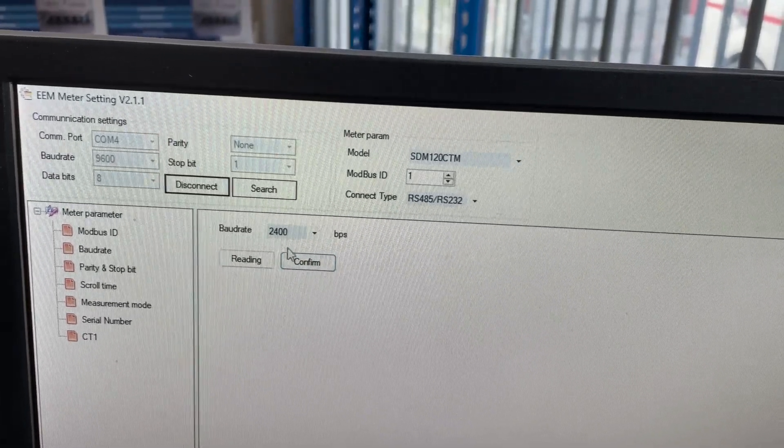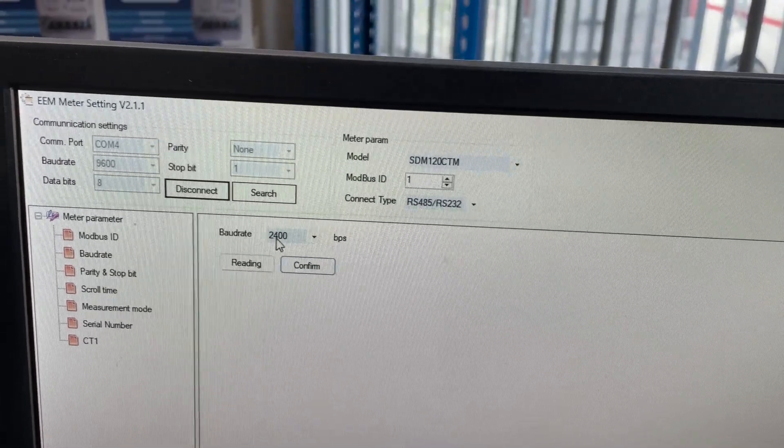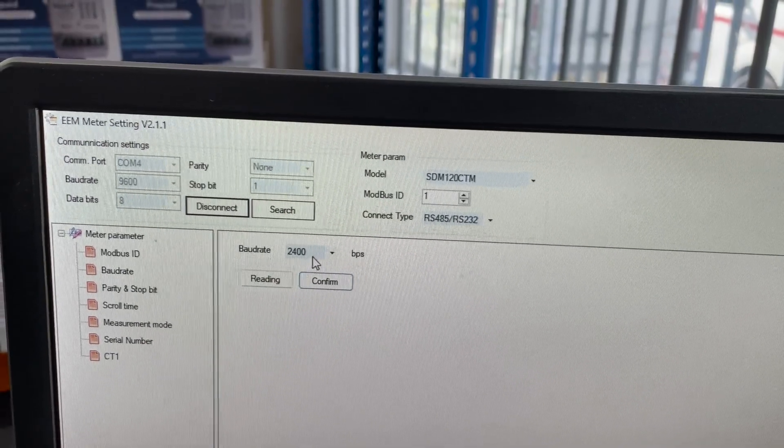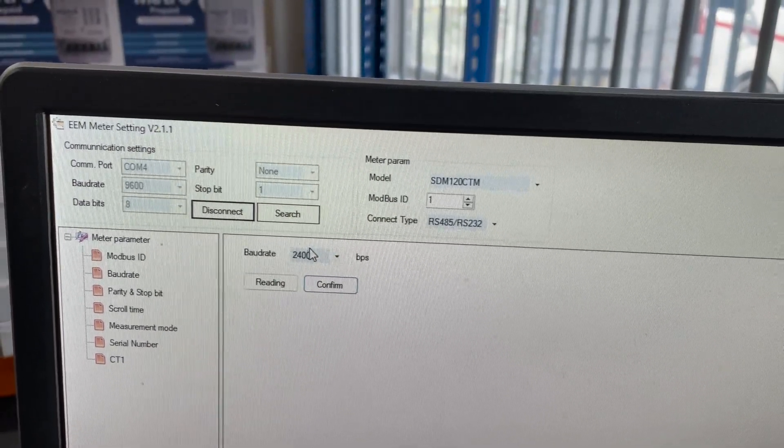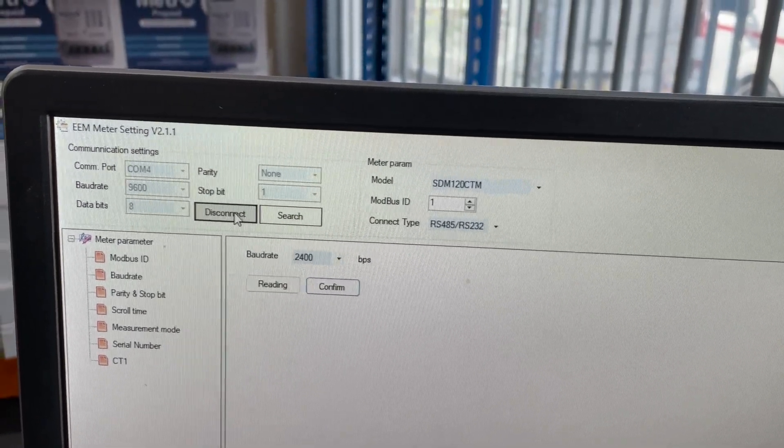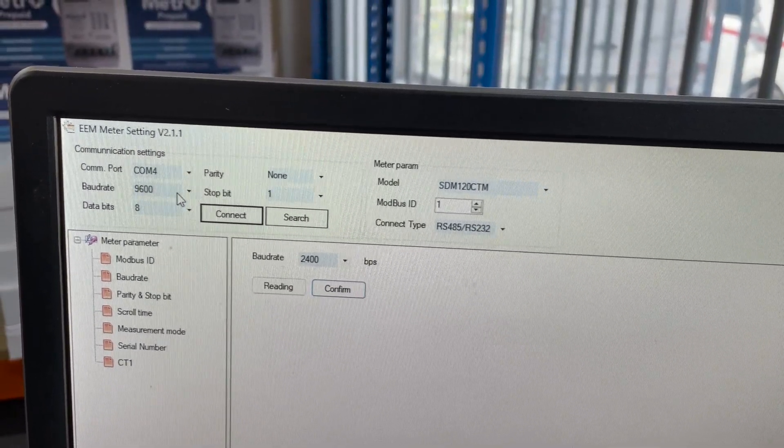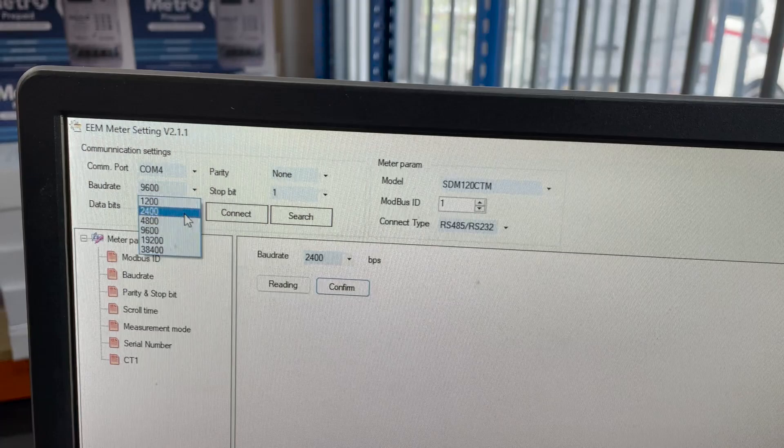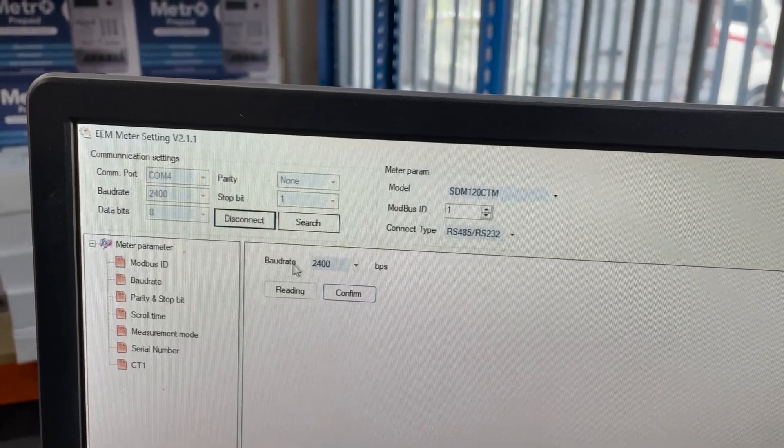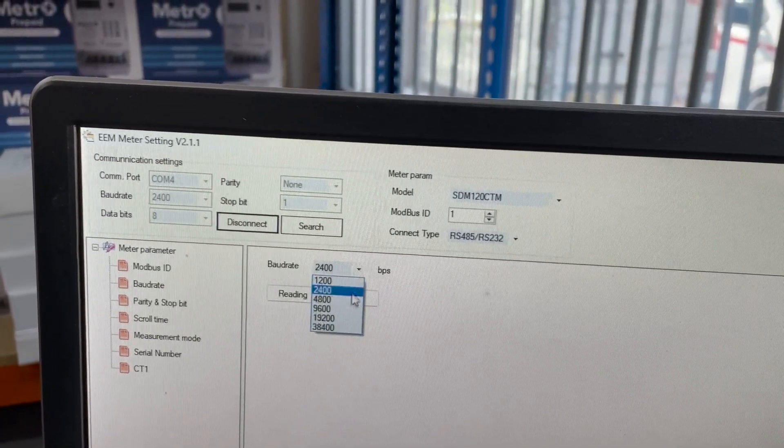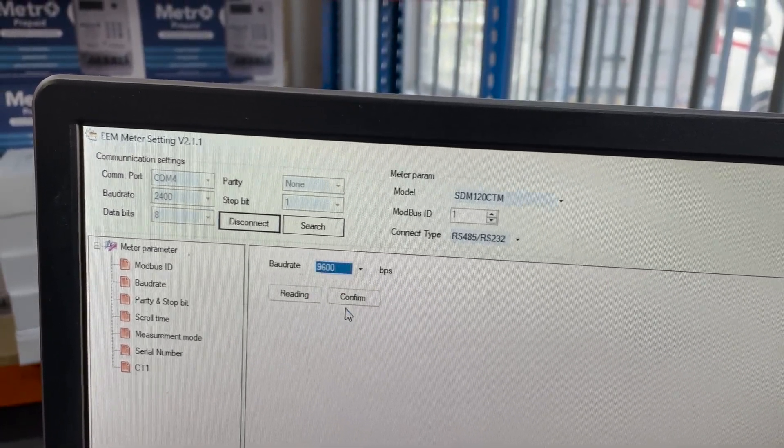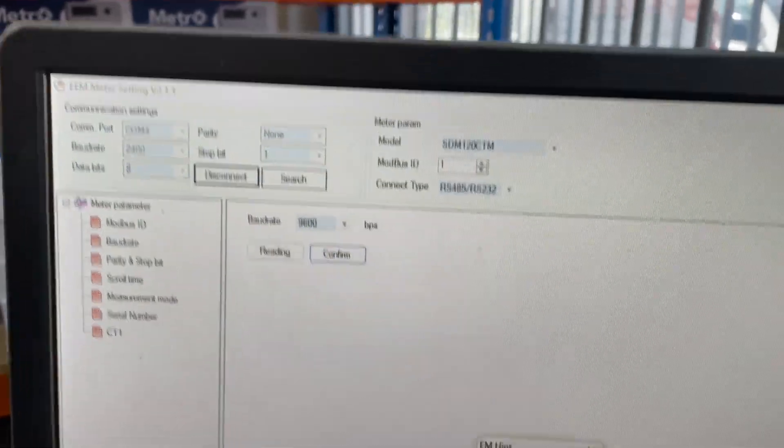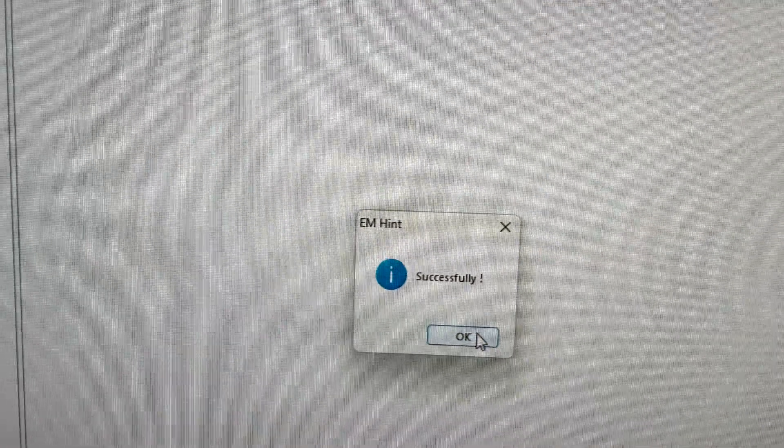Now, for example, if you did want to change it back to 9600, you'd have to disconnect the meter, change the baud rate to 2400, reconnect and then change it back. And now you can see it's successful.